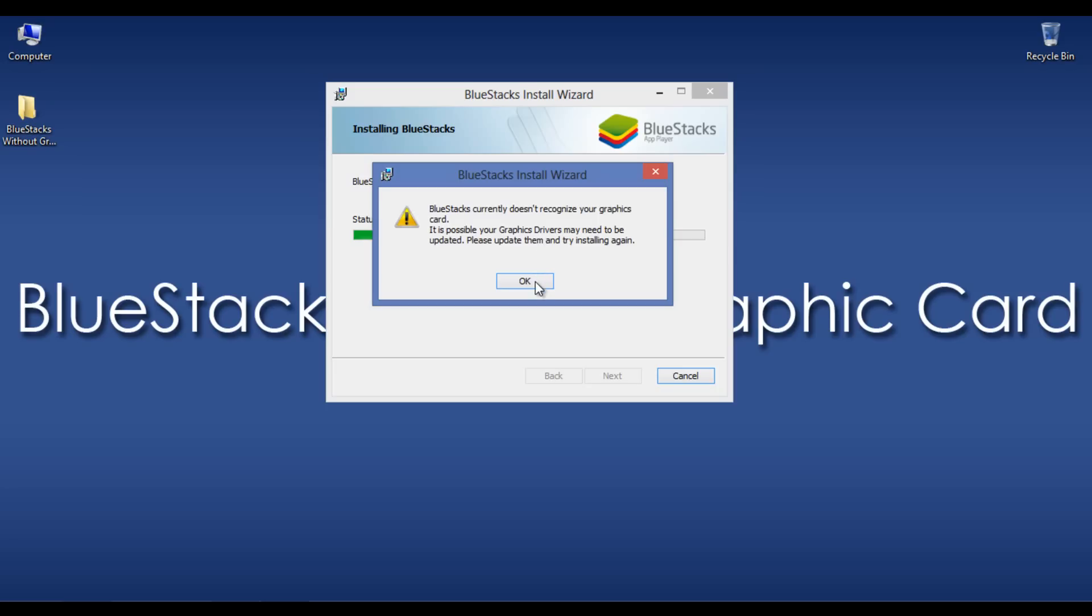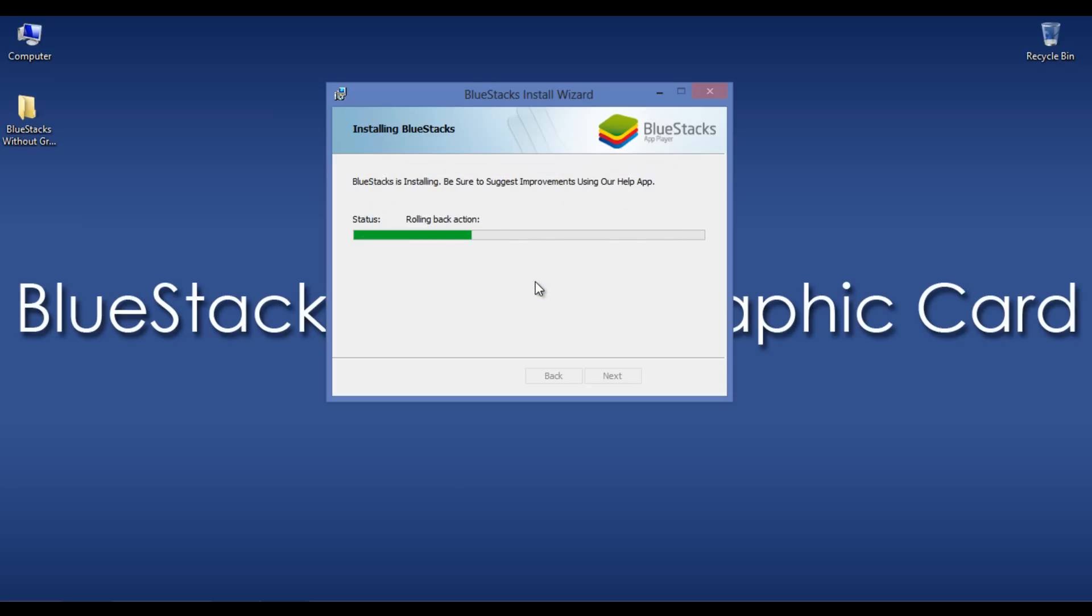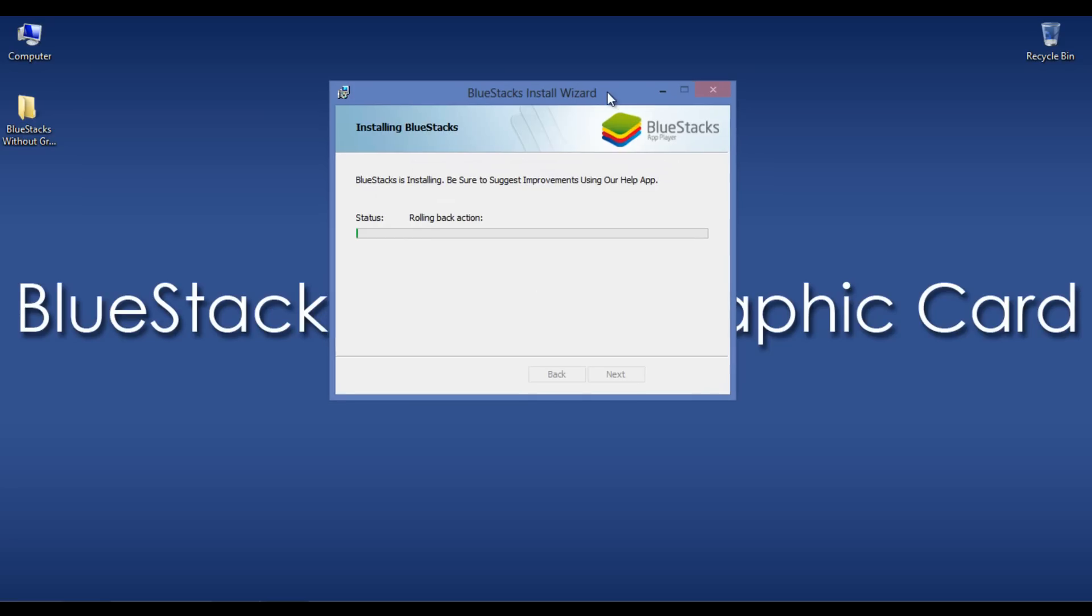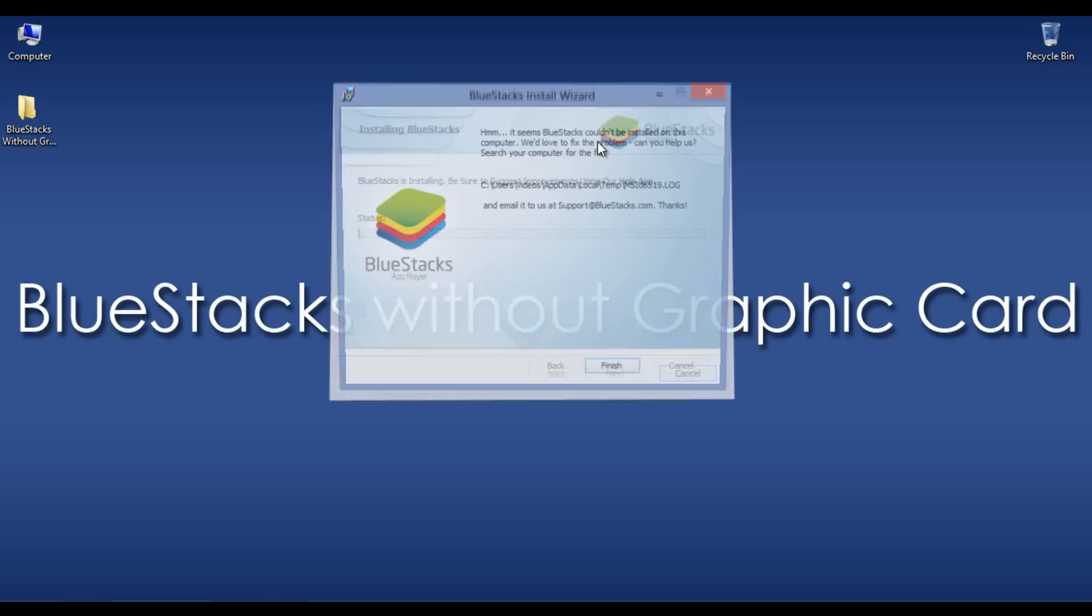For them, this tutorial will help to install BlueStacks onto their PC without any issues. Follow this tutorial to learn how.